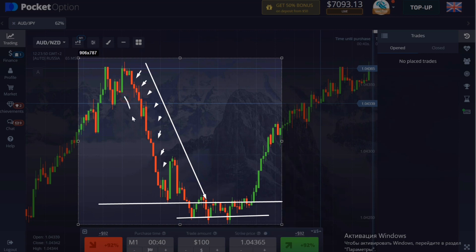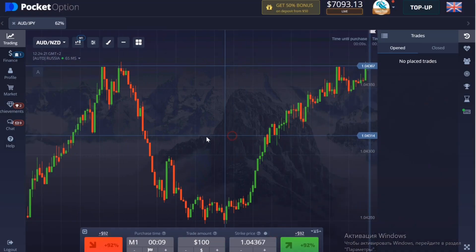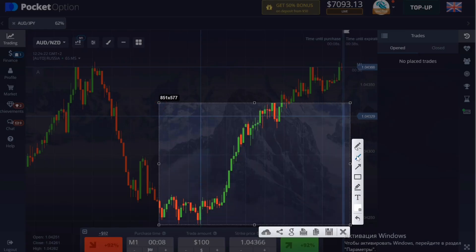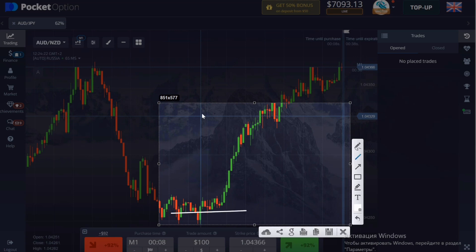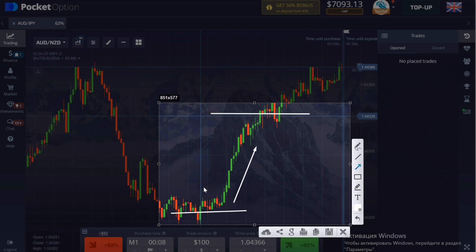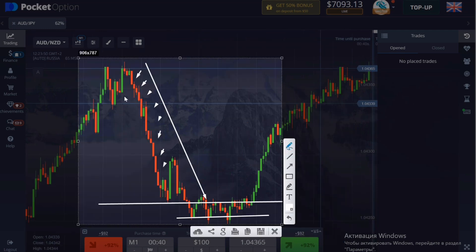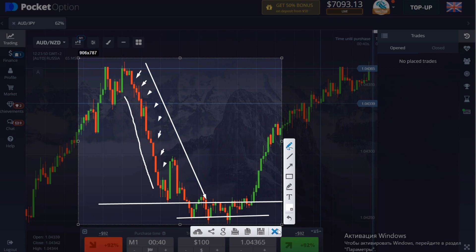The point of the strategy is that if a trend has formed in the market and it continues for a long time, it cannot just change its direction — there must be a strong reason for this. For example, a level of support or resistance. Our goal is to open positions when the price moves along the trend. For example, if the price falls down within 10 minutes, we should open a position down for 2 minutes.